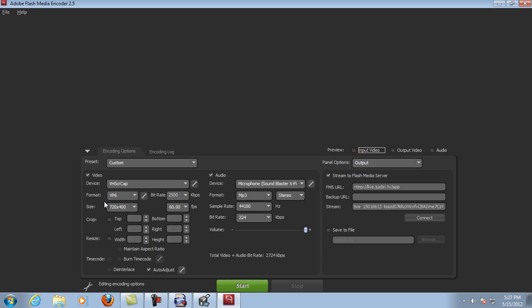Format is VP6, size is 720 by 400, frame rate is 60 frames per second, and my bit rate is 2500 kilobits per second. I have a 5 meg upload, so I only set half that to my live stream and the other half is so I can actually play online games like Call of Duty and still stream with a steady connection.